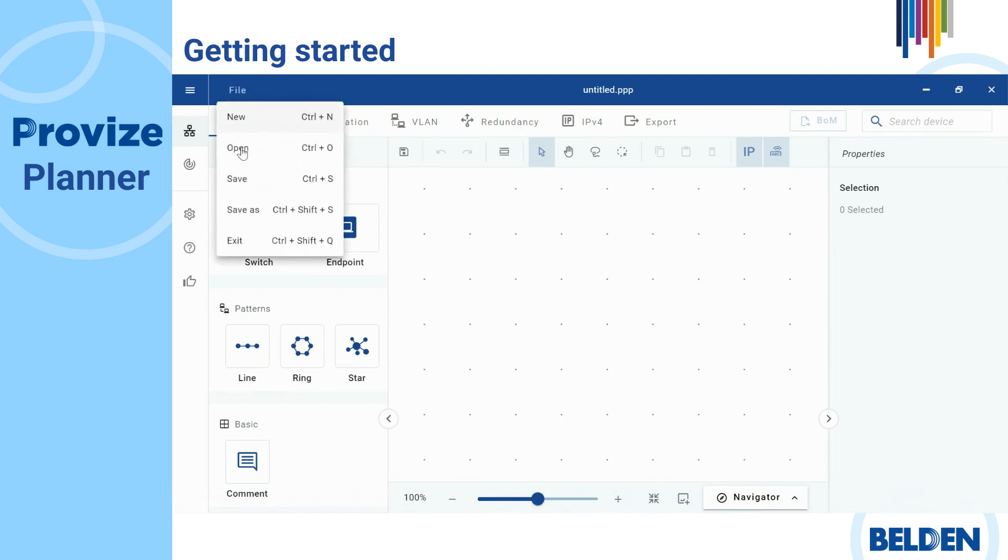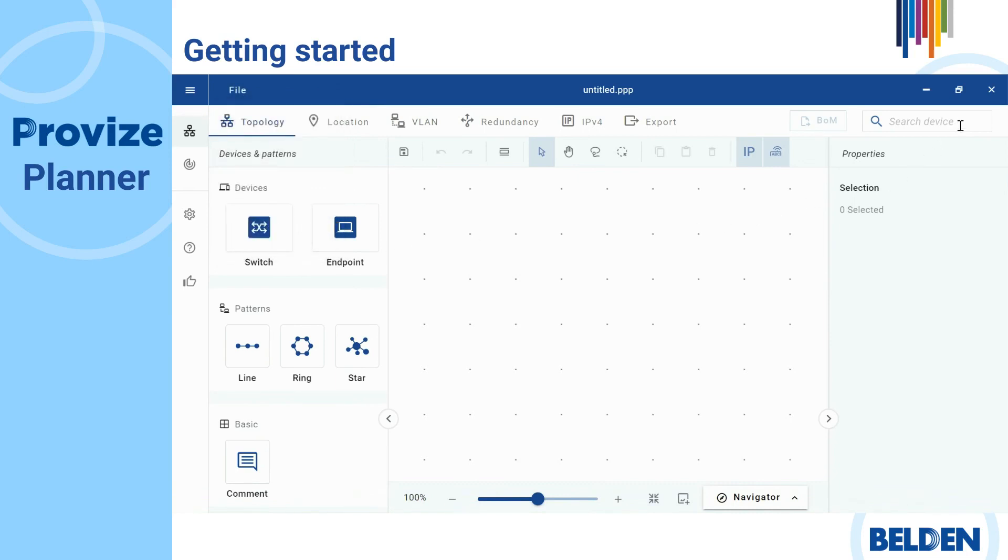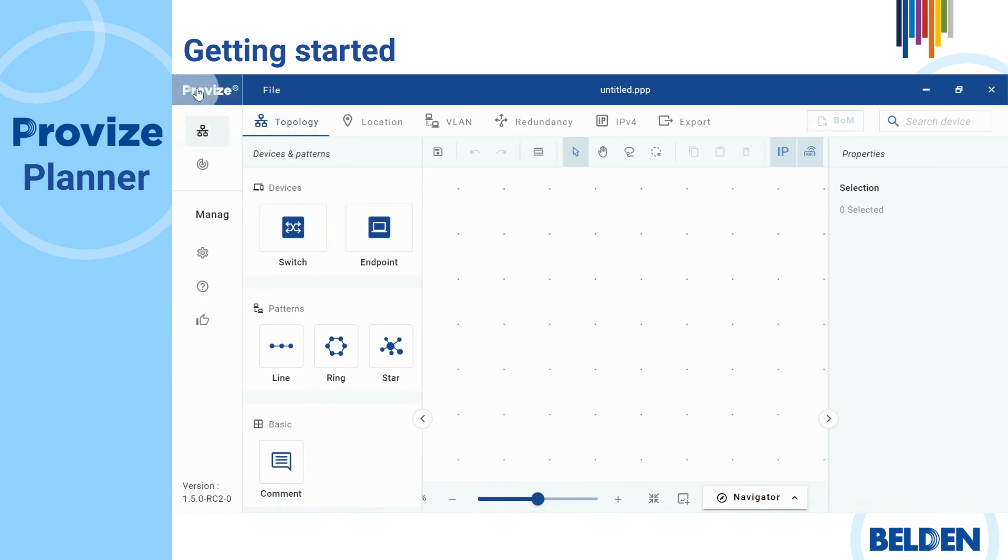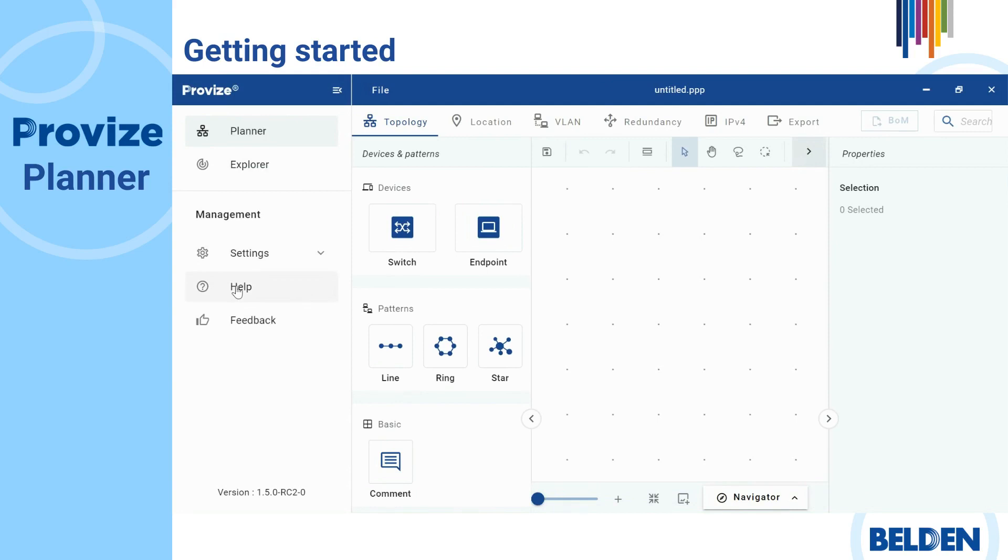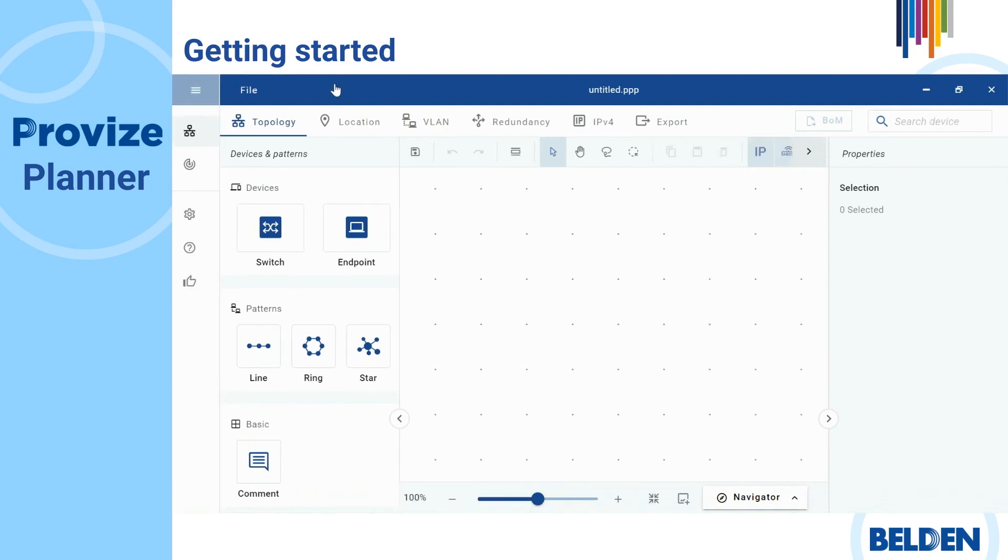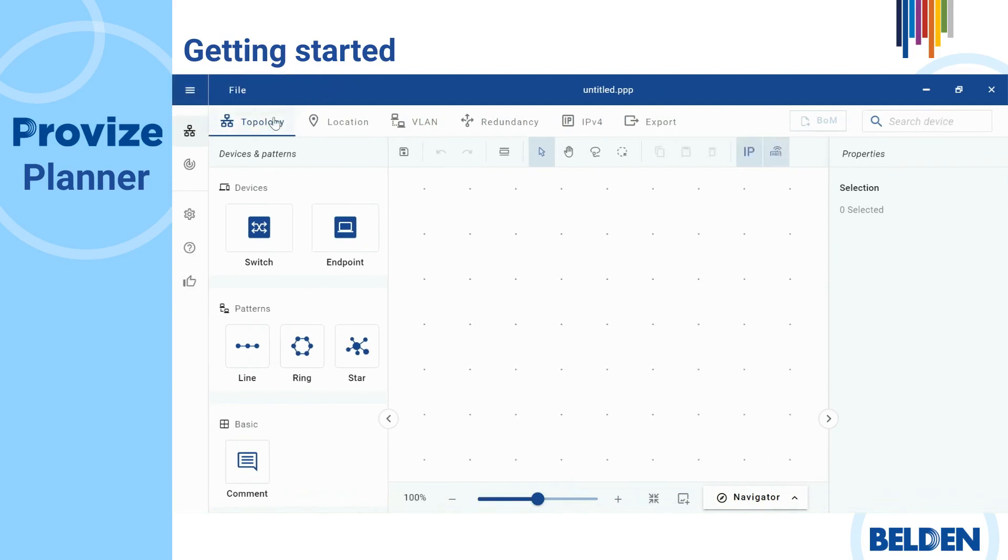You can create a new file, open another file, save your project, or save it again and close the software. Closing is also possible as usual via the red box in the right corner. In addition, help and additional assistance can be requested from the tab. Below the blue bar, you'll find the individual features that help you plan your network.